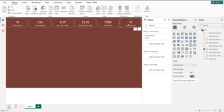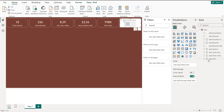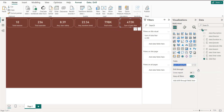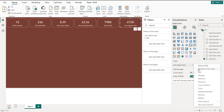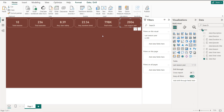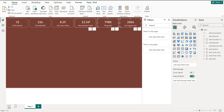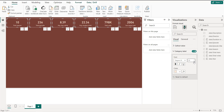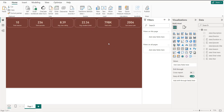Next, add Total Votes and rename it. For the last card, select the Season field and use Maximum to display the last season. Once all cards are set, select everything and set the label font size to 10.